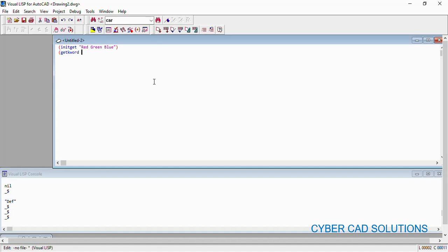For `getkword`, we need to write the message to be displayed to the user. It is like this: backslash n, then the prompt "Which color you want to assign", and in brackets we write the same options — Red, Green, Blue. Those are the different options we are going to provide to the user.